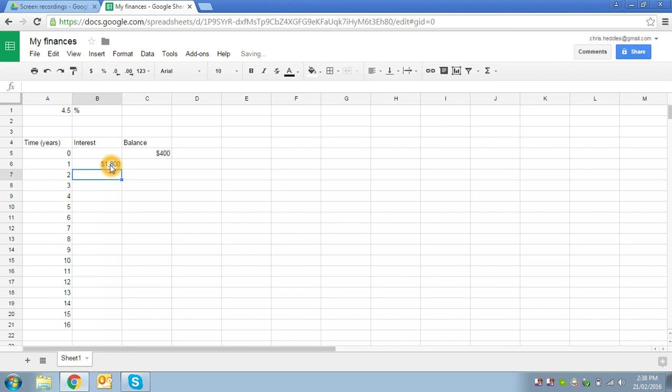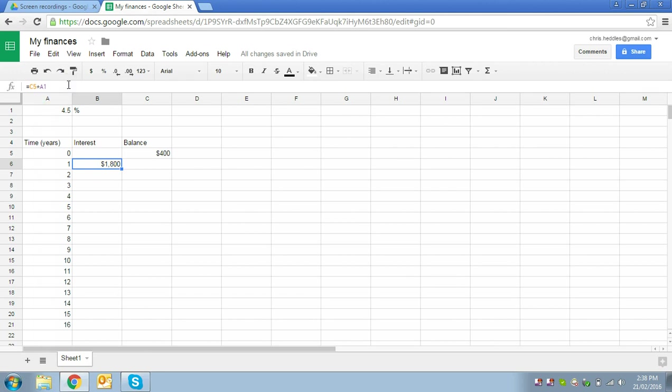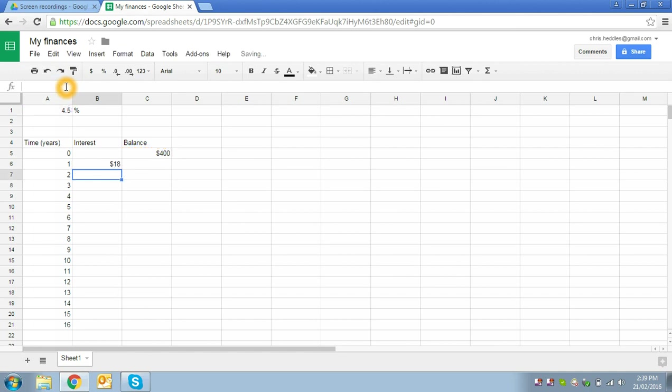Now in this case, we've calculated a ridiculous interest payment of $1800. If only it was true. So what's happened here is instead of being multiplied by 4.5%, we've actually just multiplied by 4.5. So we've got two options. One is the traditional way you will learn in a mathematics classroom, which is to divide by 100 in the formula itself, and that will work.